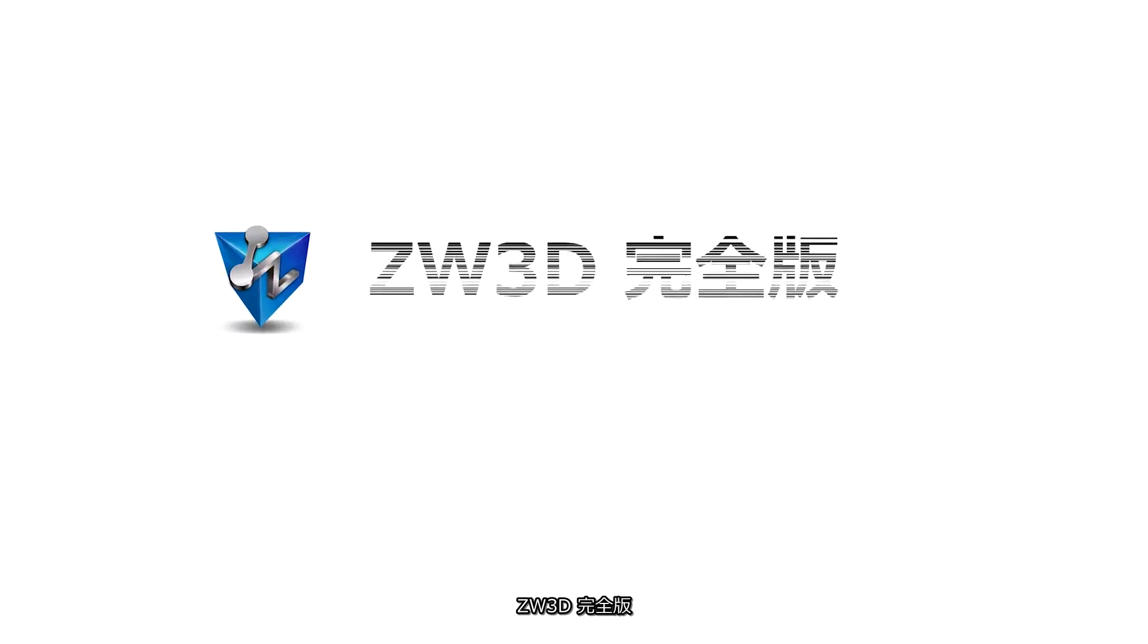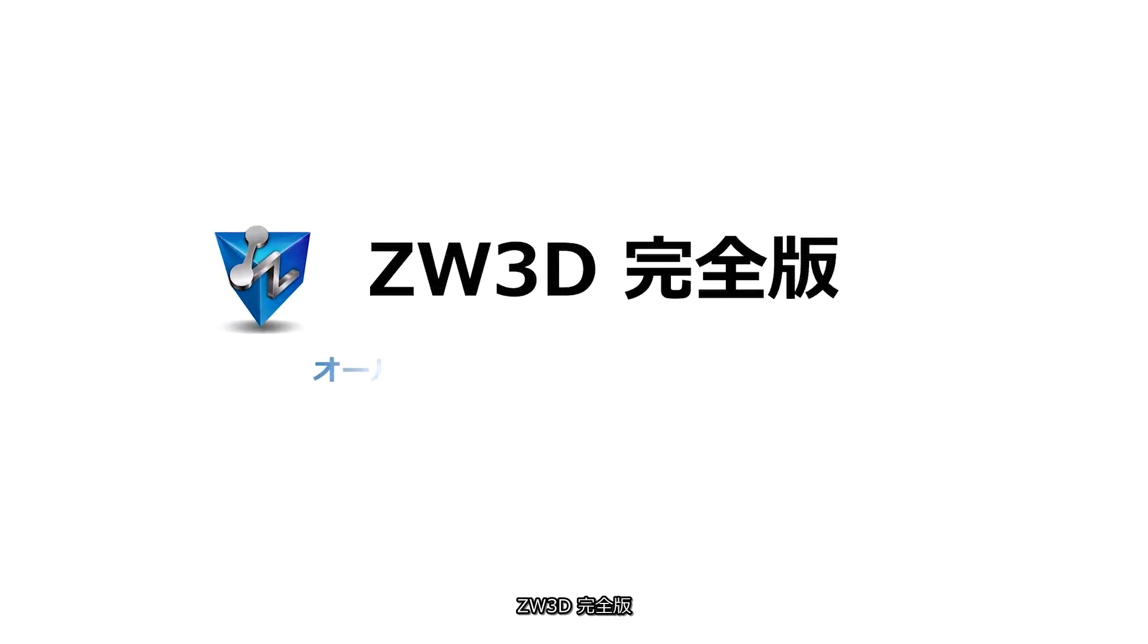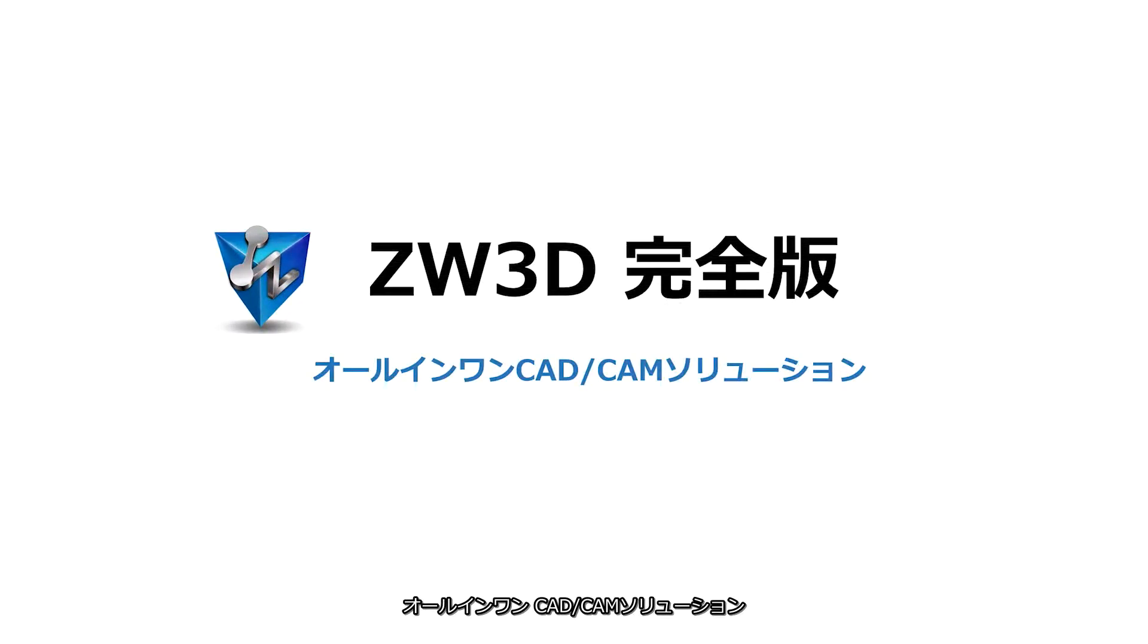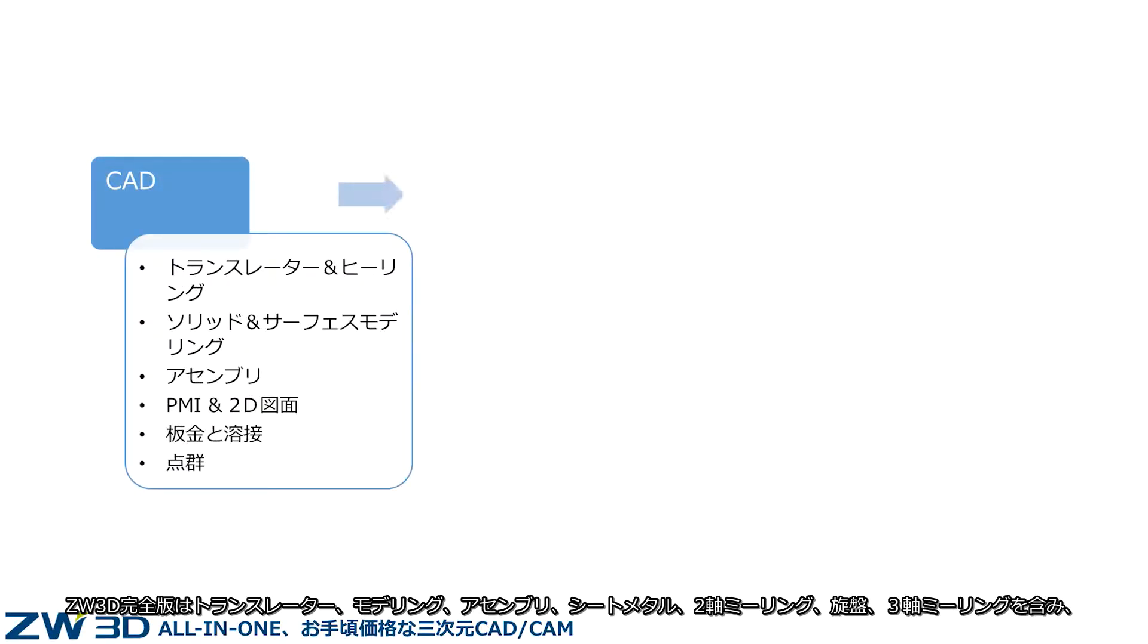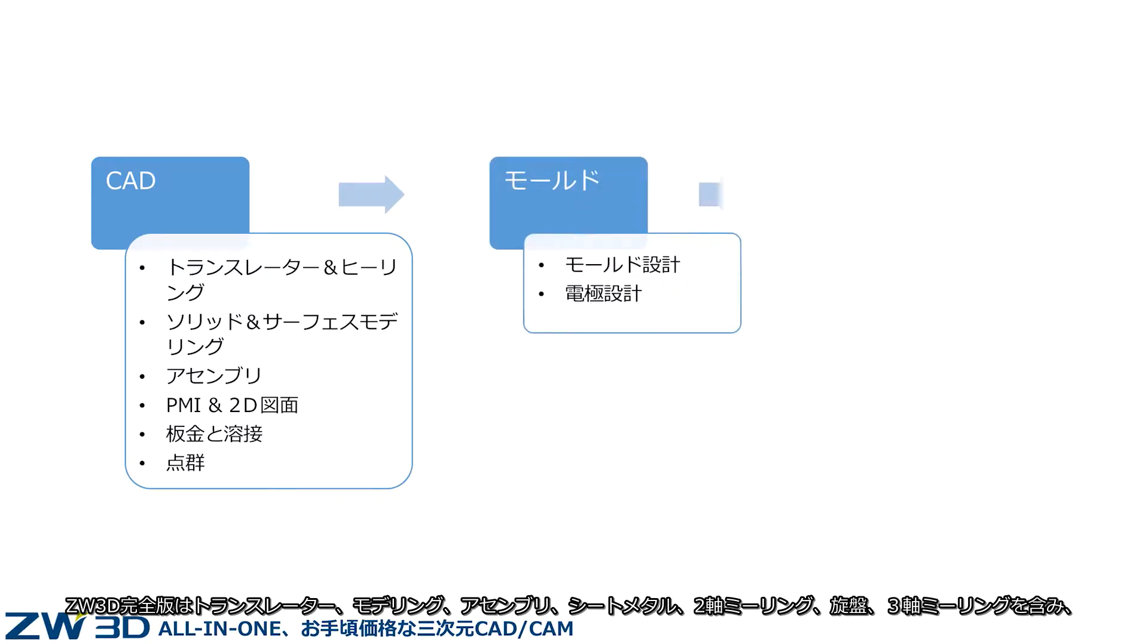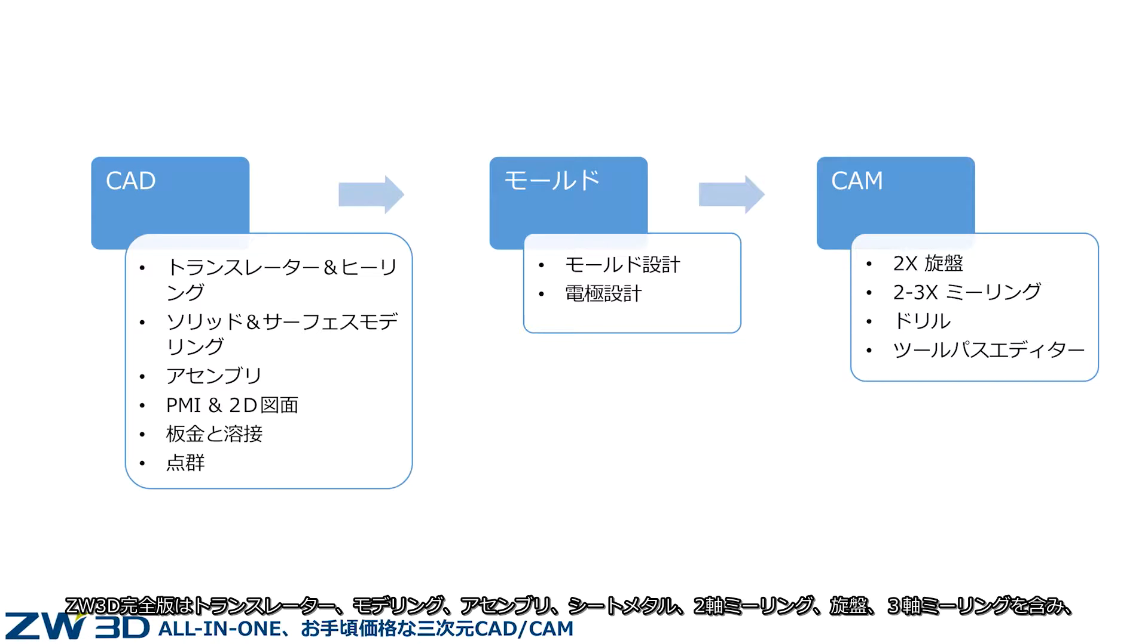ZW3D Premium Version is an all-in-one CAD CAM solution that provides full CAD functions, mold design, and 2-3X machining, including translator, modeling, and assembly.